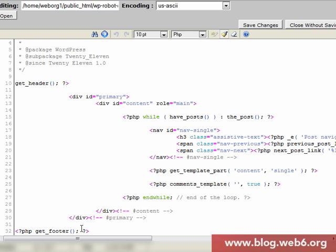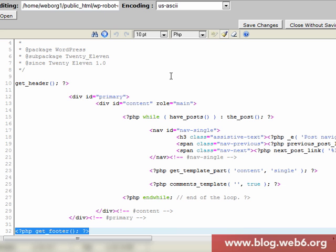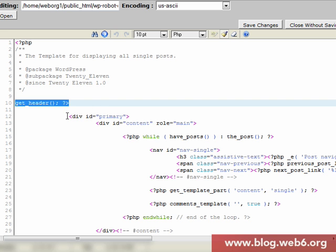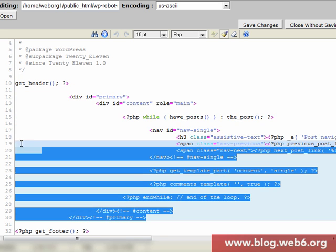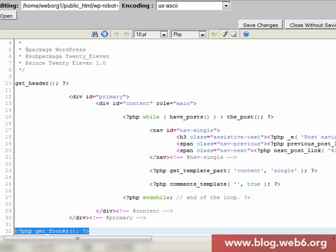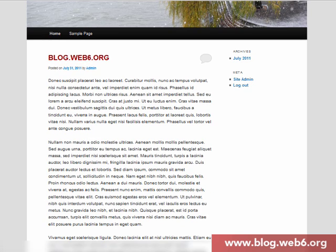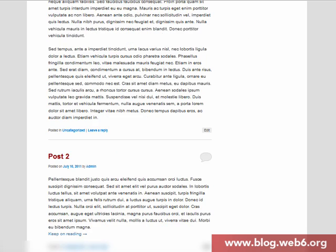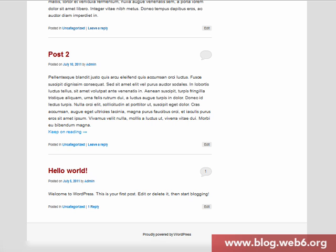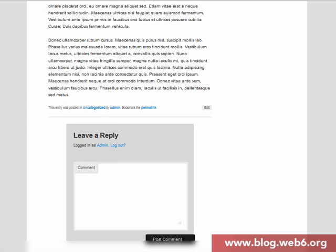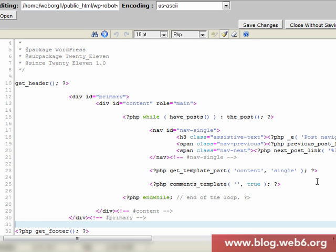In single.php, like every WordPress theme, there is a get_header() call, then the content area, and then a get_footer() call. Back on the homepage you can see header, content, sidebar, and footer. But on a post page, the sidebar is missing, because there's no sidebar call in this code. So we're going to add a line: <?php get_sidebar(); ?> — then save changes.